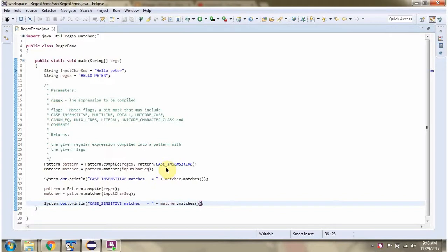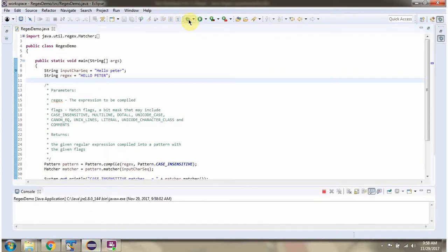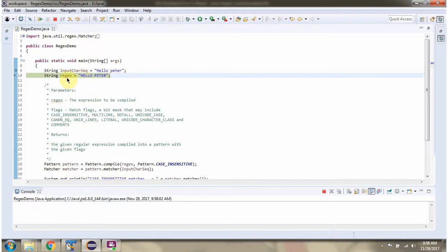In this video tutorial I will cover the case insensitive flag. Here I have defined the class regex demo. I am running this program in debug mode. Here I have defined the input character sequence and the regular expression.